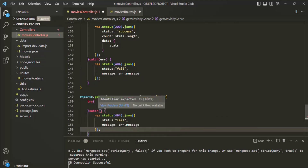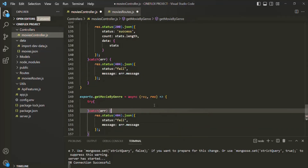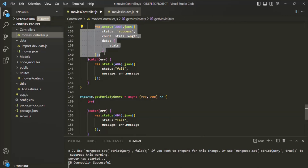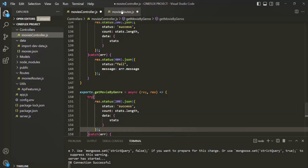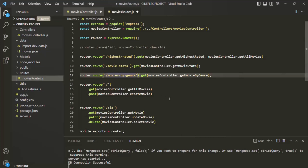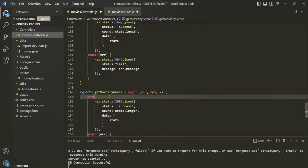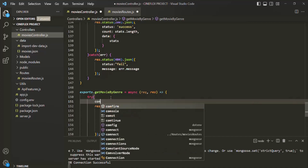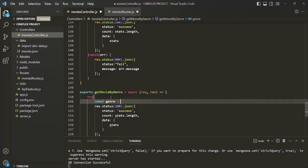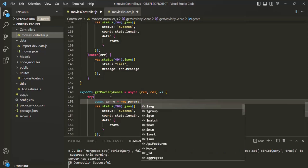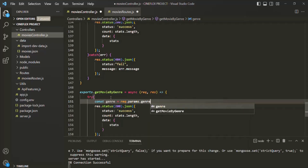The catch block is also going to receive the error object. Let me copy the response line from here and paste it inside the try block. Now in the route which we have defined, let's say we are also going to receive a route parameter, and I'm going to call it genre. So in the route handler function, let's first go ahead and read the value of that genre. Let me create a variable and call it genre. To read the value of a route parameter on the request object, we have this params object, and on that we will have genre as its property.